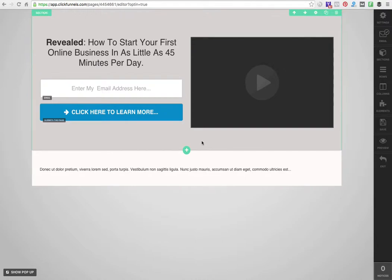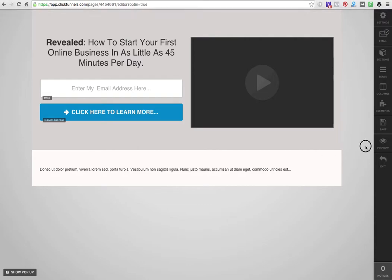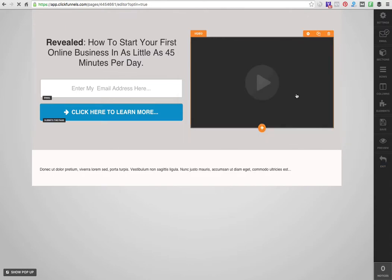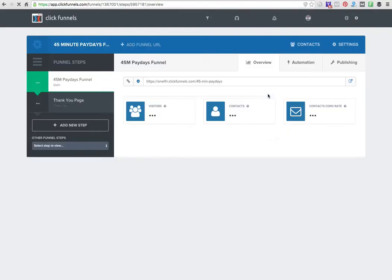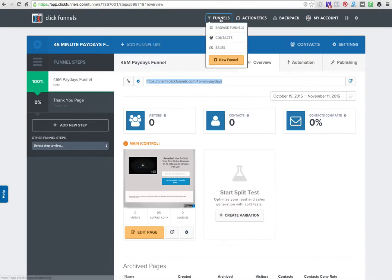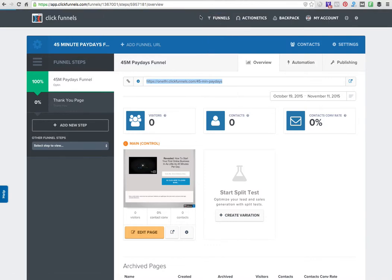In this video for the ClickFunnels review blog post, I want to show you how powerful ClickFunnels really is. I'm going to show you how the back office of ClickFunnels actually looks like.